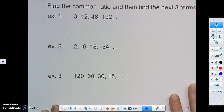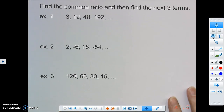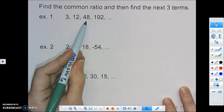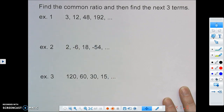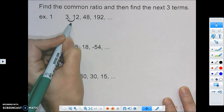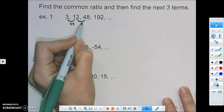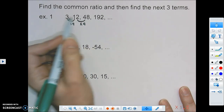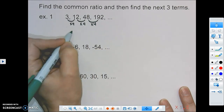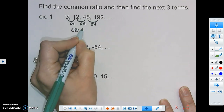The first thing we're going to do is find the common ratio, and then find the next three terms. Our first sequence is 3, 12, 48, 192. To go from 3 to 12, we multiply by 4. From 12 to 48, we multiply by 4. And from 48 to 192, we multiply by 4. That means our common ratio, or CR, is 4.